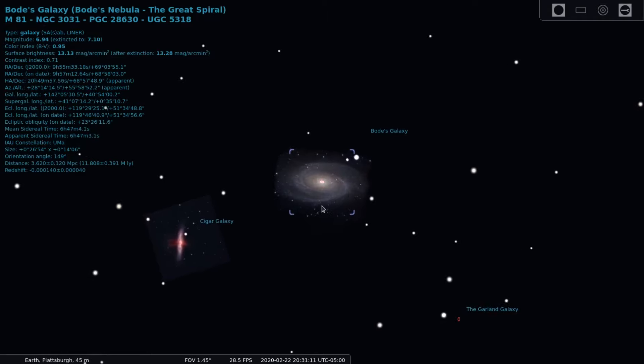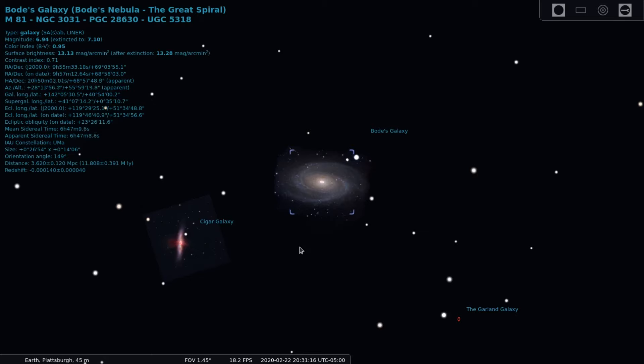M81, which is Bode's Galaxy, is the more disc-shaped object which on a good clear dark night you can start to make out the wisps of galaxy arms. M81 is approximately 12 million light years away and 90,000 light years in diameter.